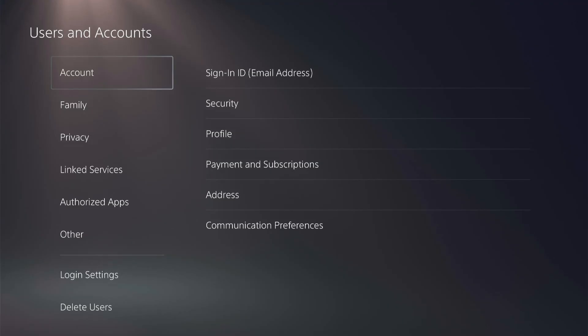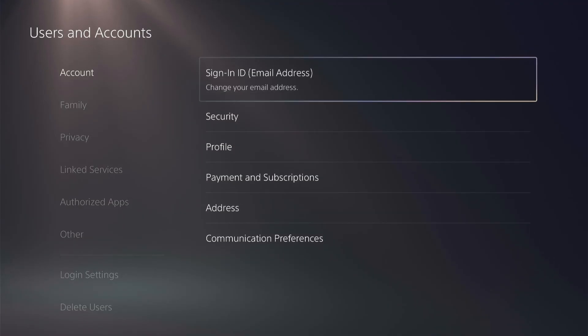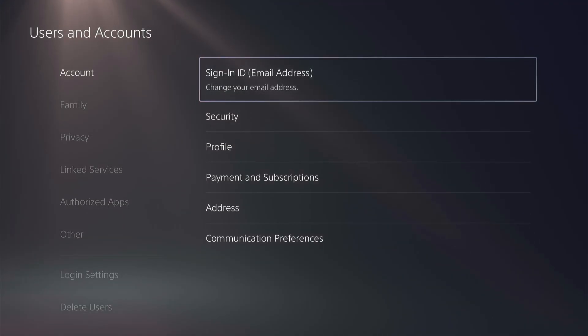And then in the Accounts section, we're going to go over to Sign-in ID. This is giving you the option to change your email address.